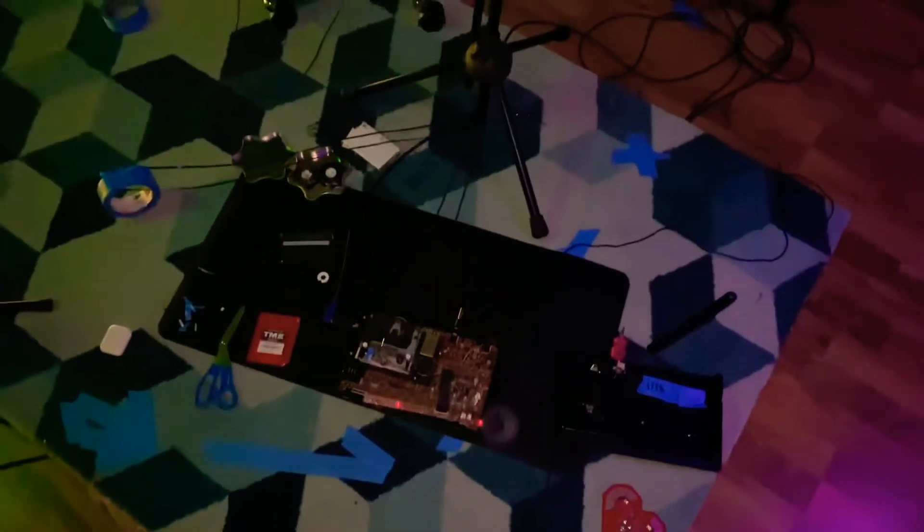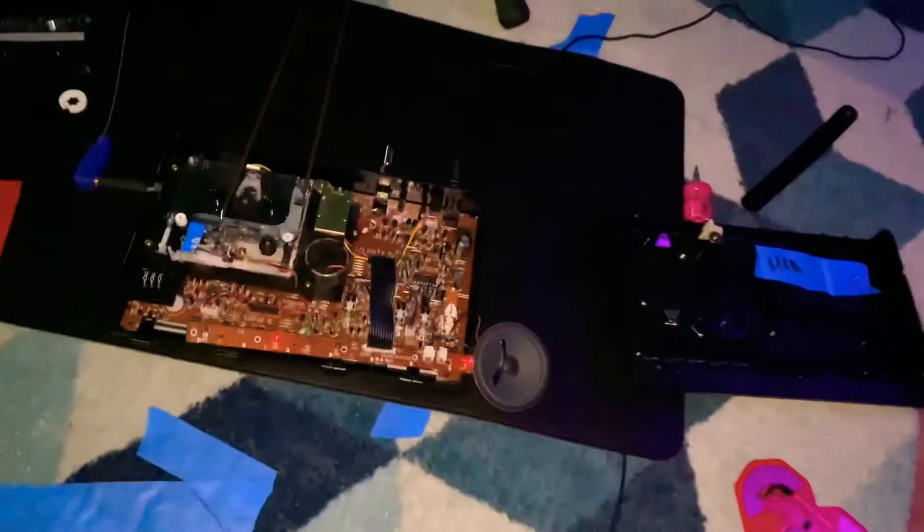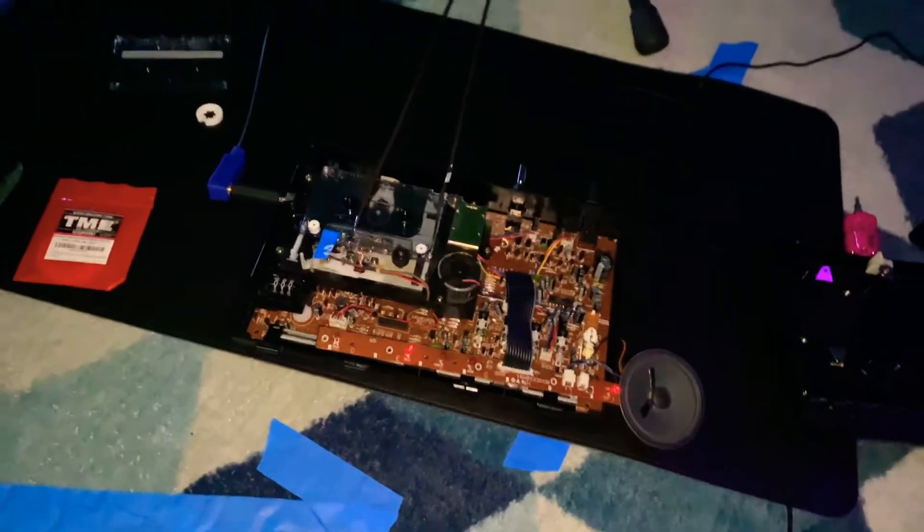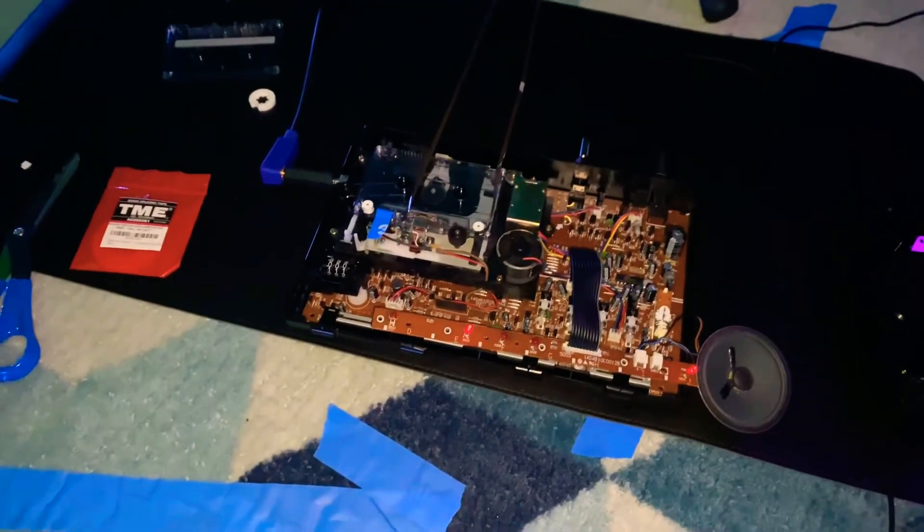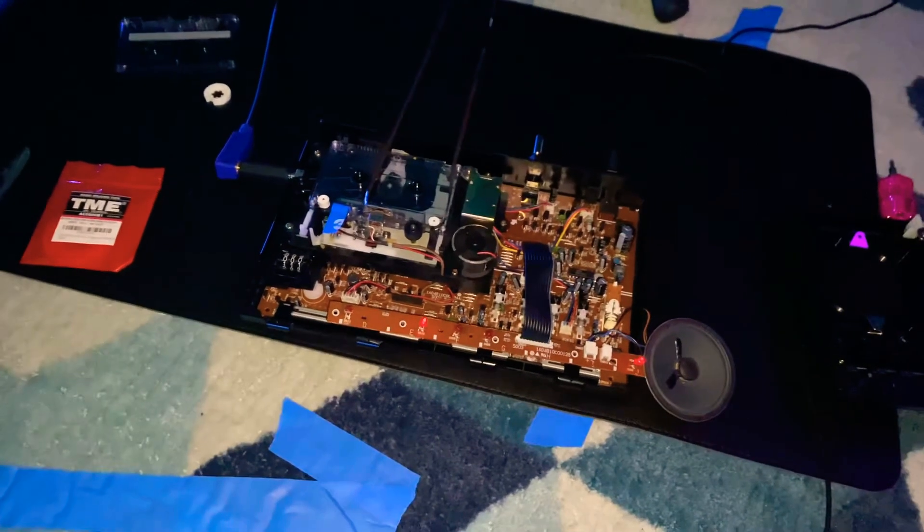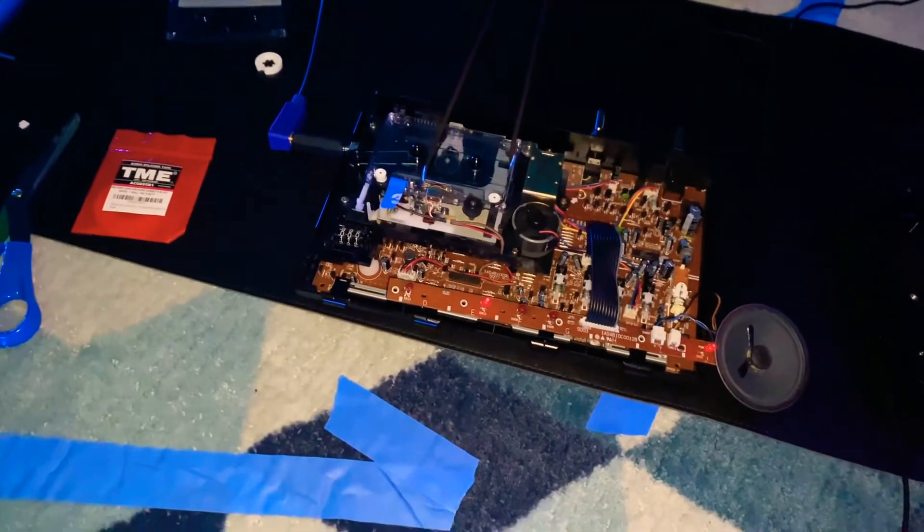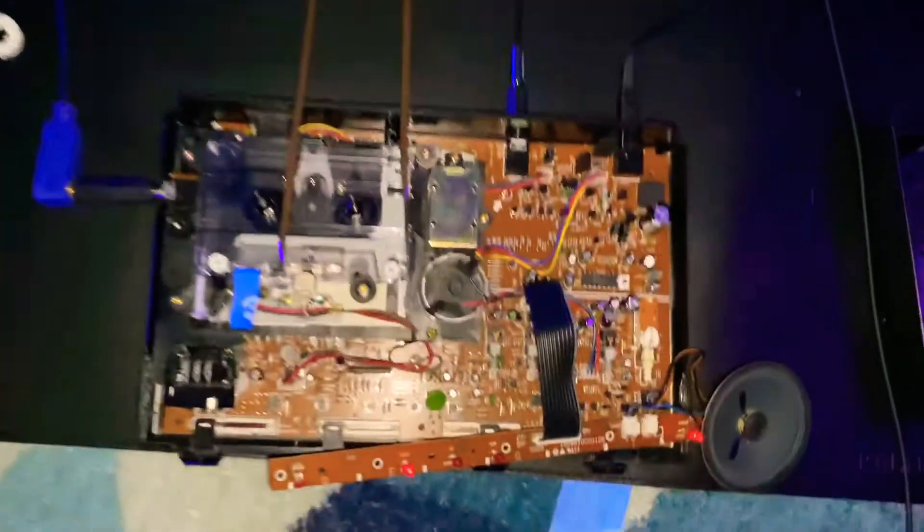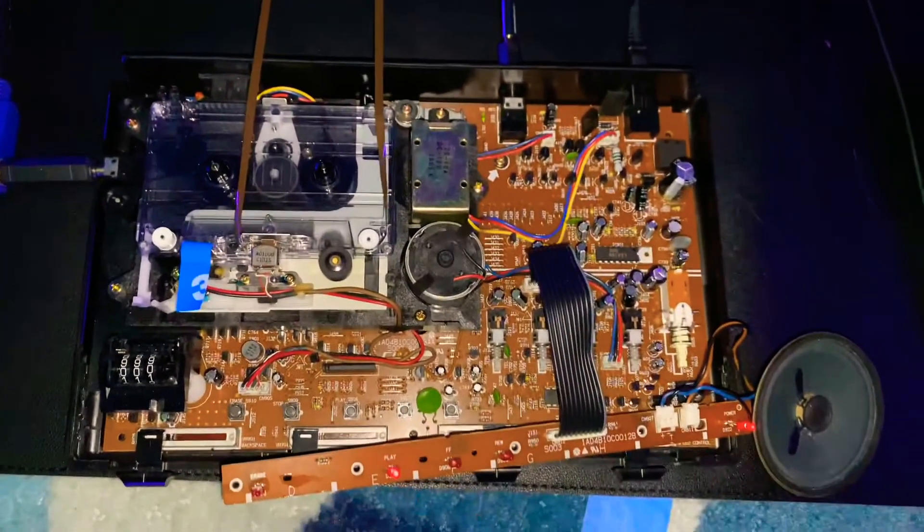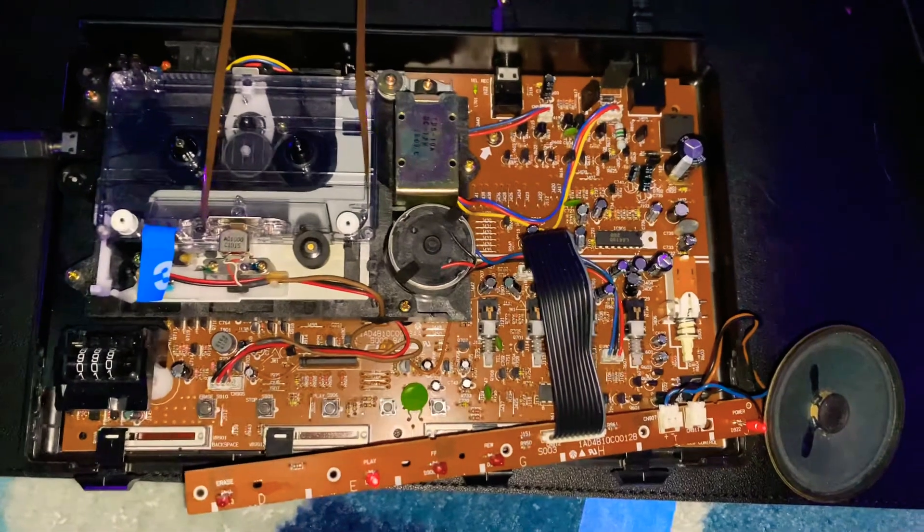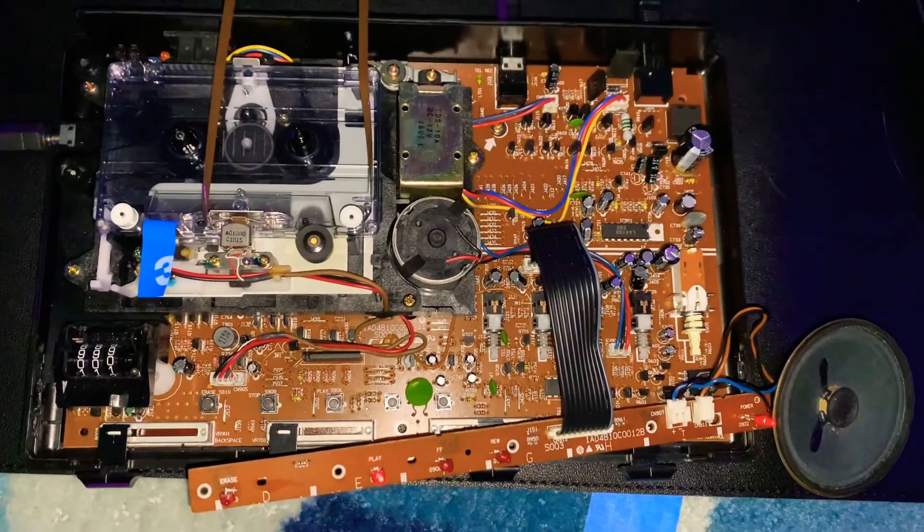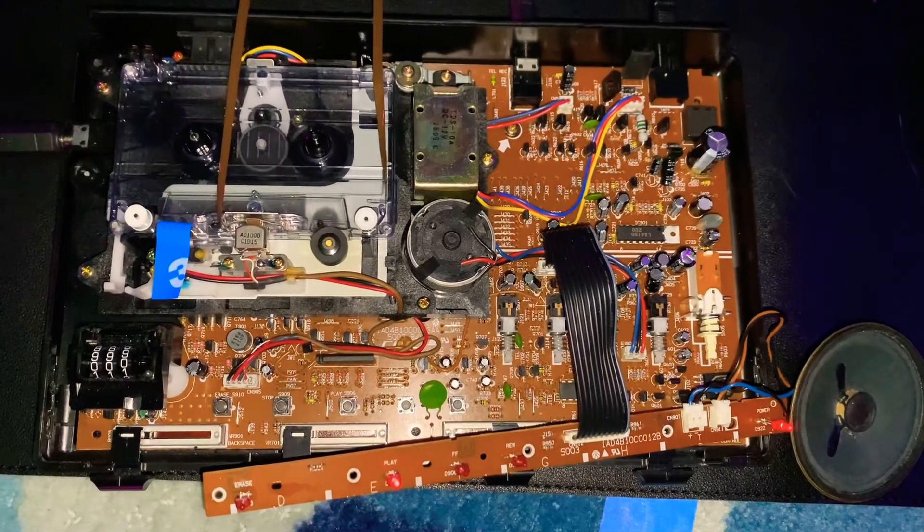Here we are, doing some recording. This is the completed contraption, so what we have here is the Sanyo Dictation Telephone Recorder, which I've taken apart, and I've found a way to get all the components working without me having to hold down buttons or anything.